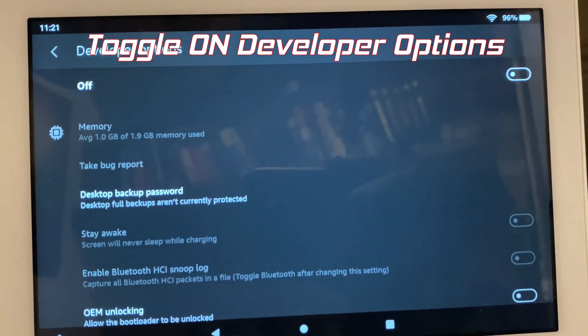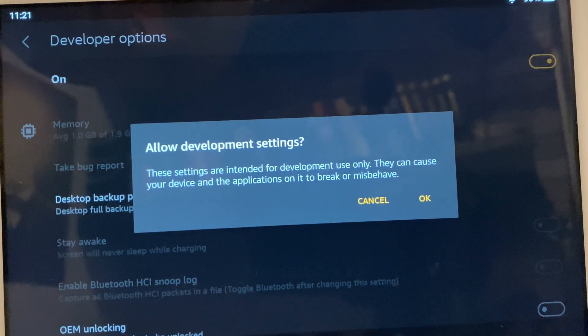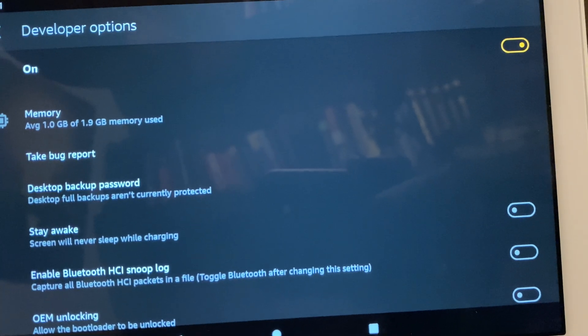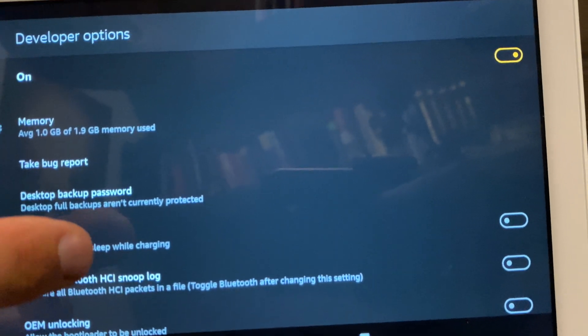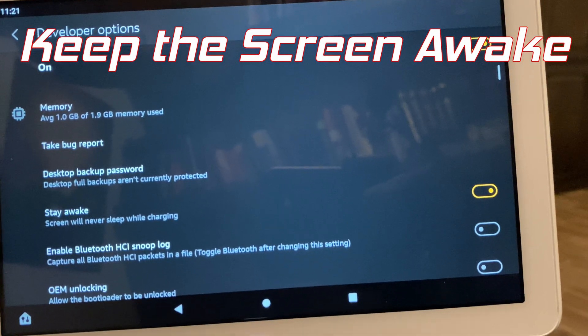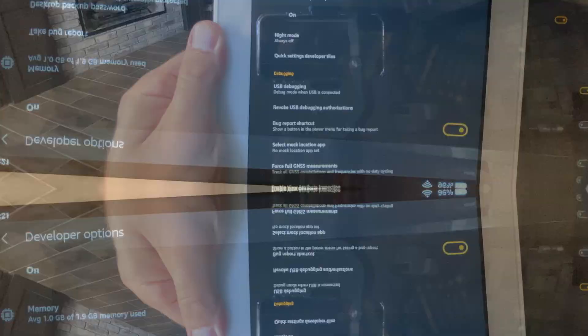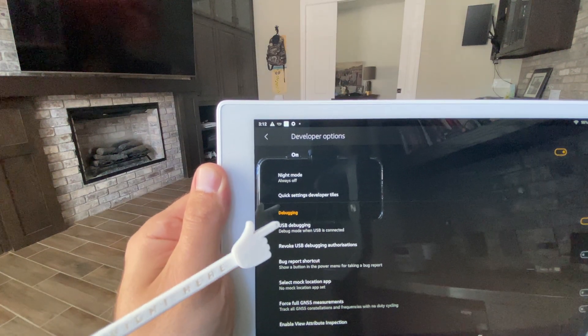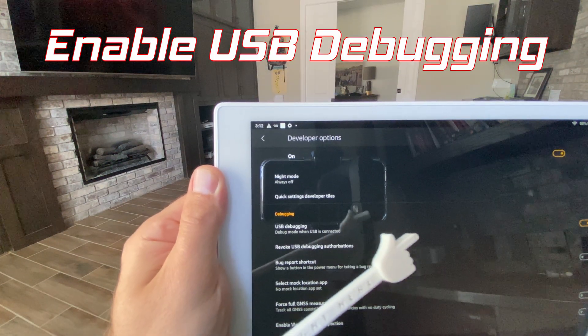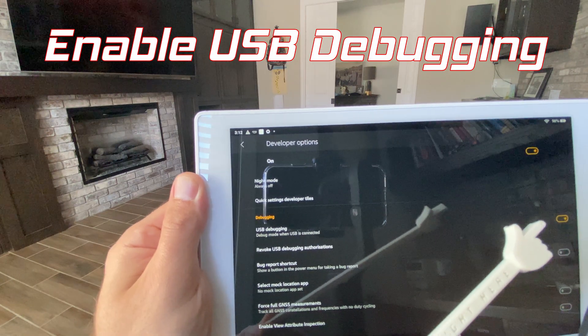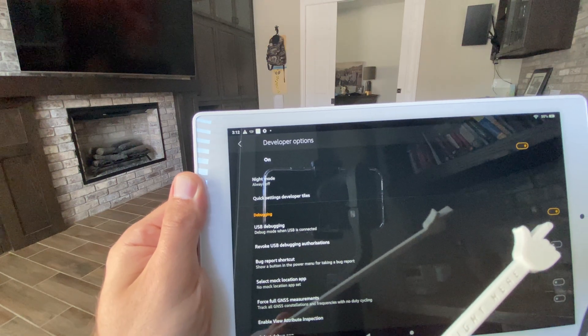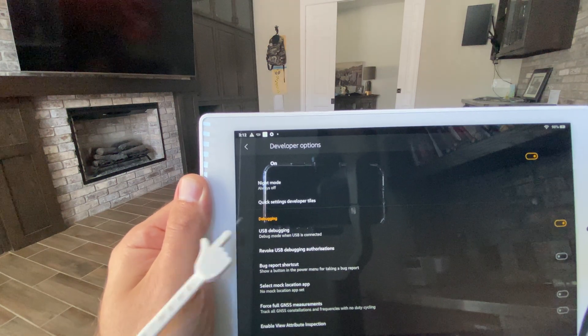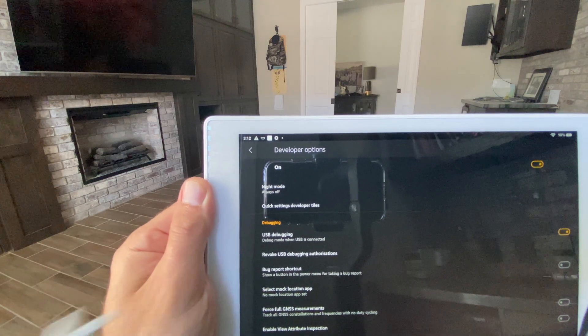First let's toggle on the developer options. Approve that and let's go ahead and click this option to keep the screen awake. Definitely going to need to enable the USB debugging option. Feel free to stay and look around but that should be all about what you need to do there.